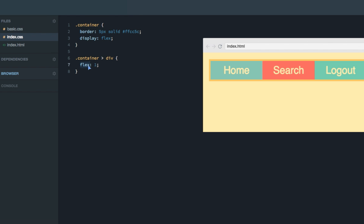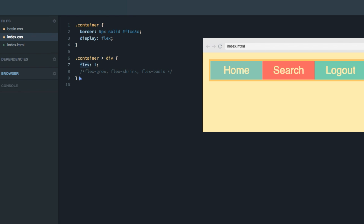Now there's a little bit of magic here, as flex is actually a shorthand for three other properties: flex-grow, flex-shrink, and flex-basis. I don't want to dwell on this now, because I think there are other parts of Flexbox that are more important to learn first. So we'll start by using flex the easy way, and then in a later screencast I'll explain these three in depth. For now, just know this is a shorthand.